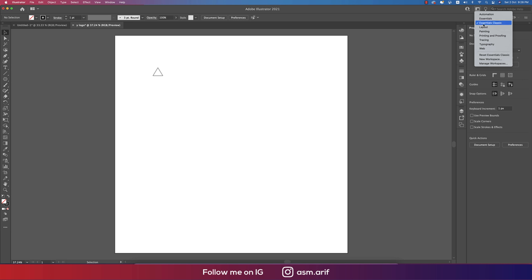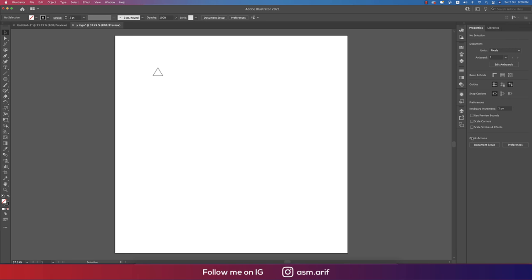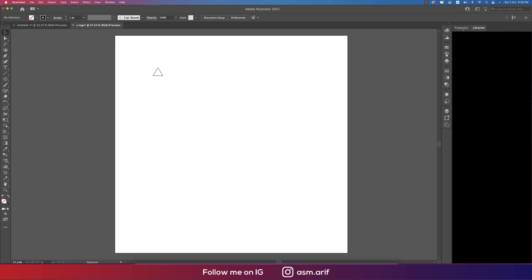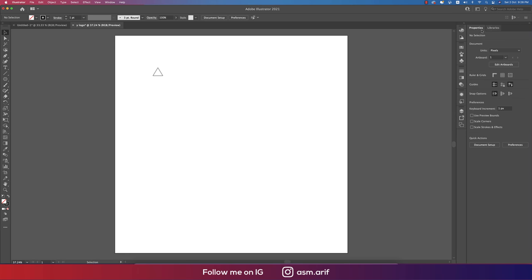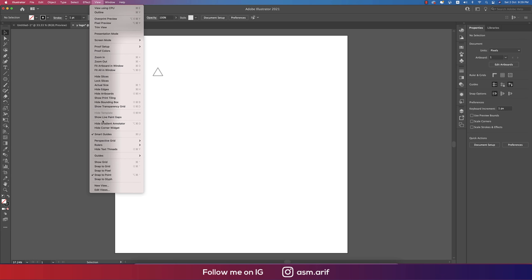If you're using this workspace, you can reset the Essential Classic and it will look like mine. After that, go to View options - Smart Guides and Snap to Point. These two options are selected and the rest are non-selected.